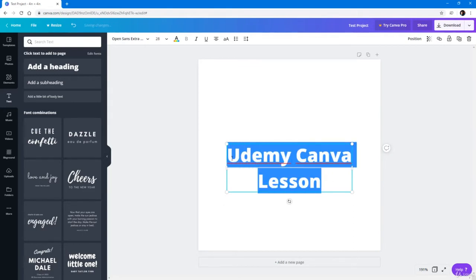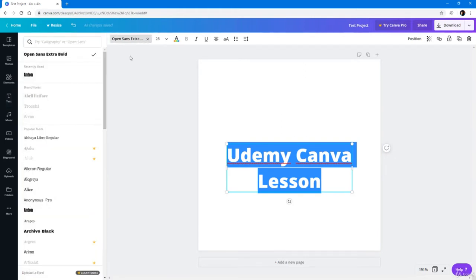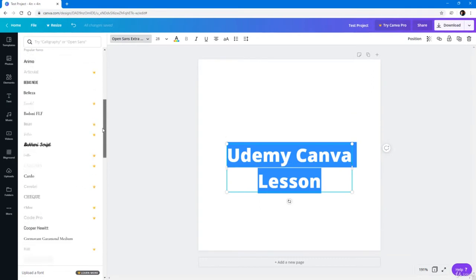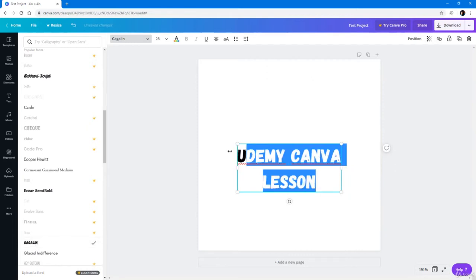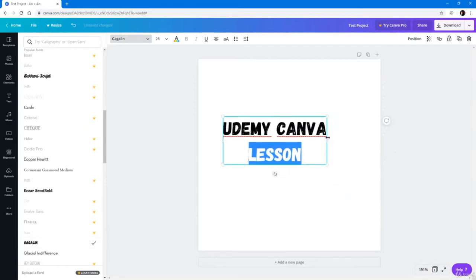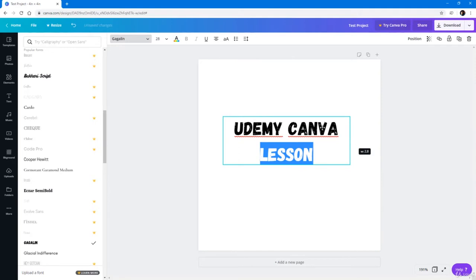You can see that I can select the font and choose the font of my choice. I can go over here and choose any font that's present. The ones with crowns are the Pro fonts, so you can only use them if you have Canva Pro. The ones without are the free fonts. I'm going to choose this one and it'll apply the font, as you can see — it looks interesting.